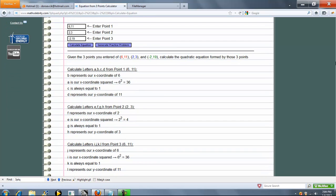So what we do first is we need to form 12-letter variables. So it's A, B, C, D, E, F, G, H, and I, J, K, L.